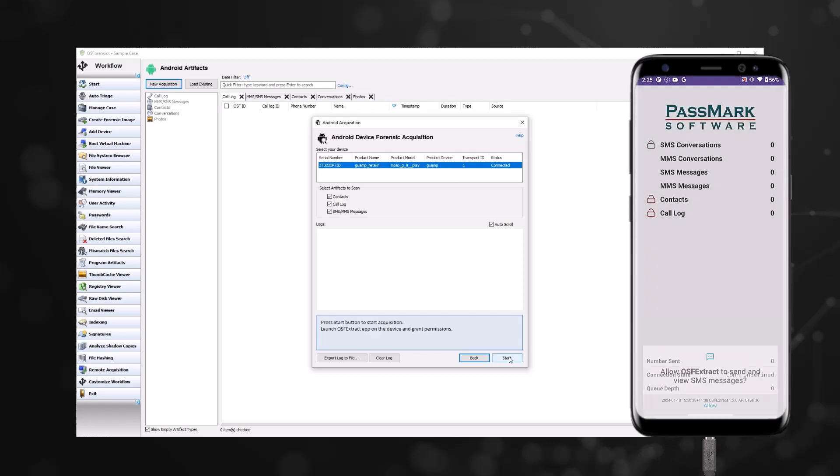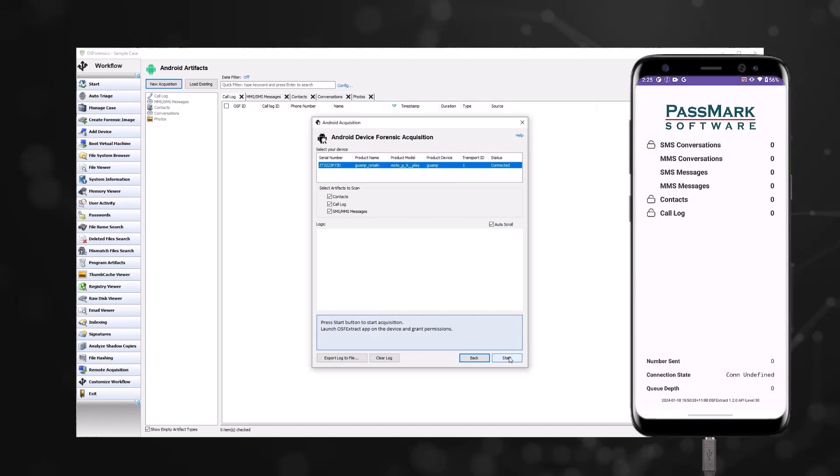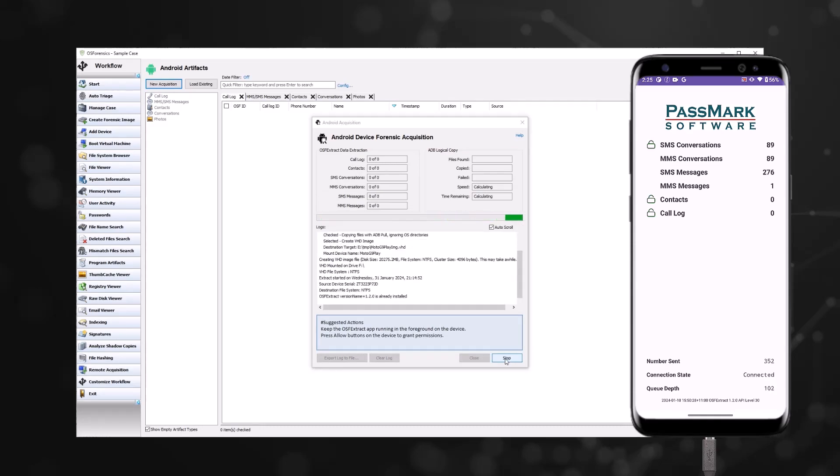When the app is started on the device, you will need to grant the requested permission to allow the app to transfer the data. Once complete, tap the transfer button within the app to begin the supplemental data transfer to OS Forensics.